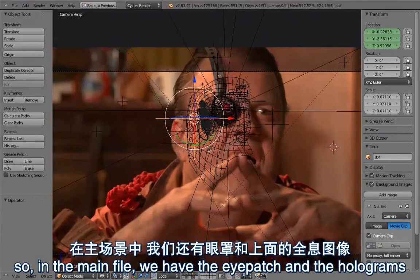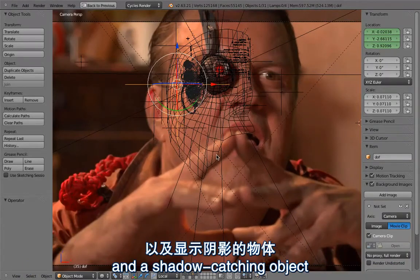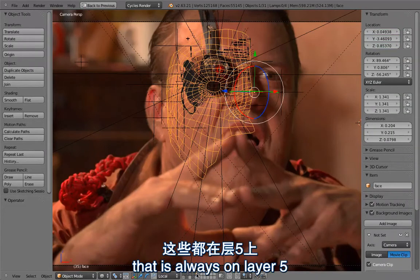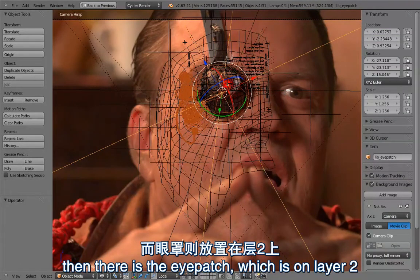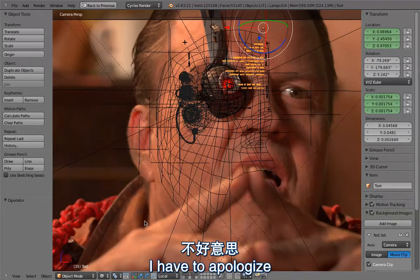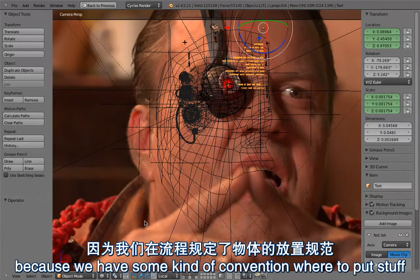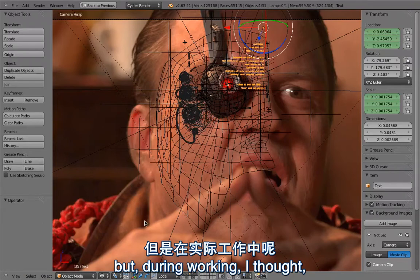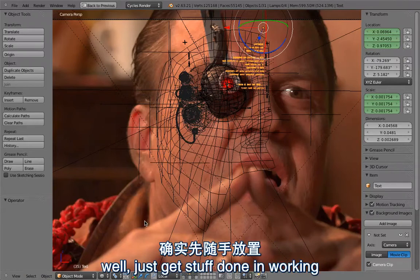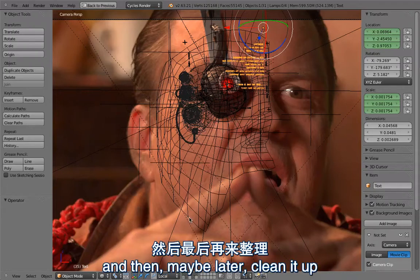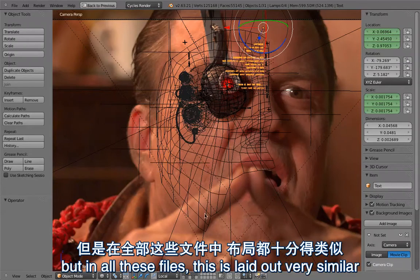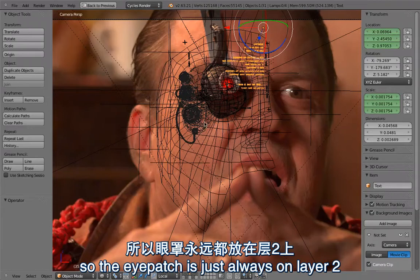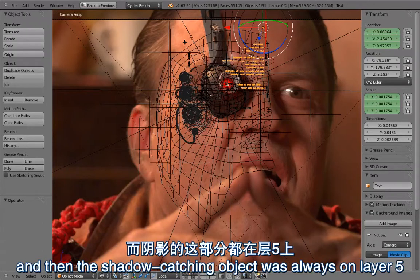In the main file, we have the eyepatch, the holograms, and a shadow catching object that is always on layer 5. Then there is the eyepatch on layer 2 and the hologram on layer 3. I have to apologize because there is a convention for where to put stuff, but during working I just focused on getting things done. It's not following the official Mango convention, but in all these files it's laid out very similarly: eyepatch is always on layer 2, holograms layer 3, and the shadow catching object on layer 5.